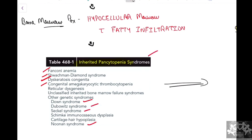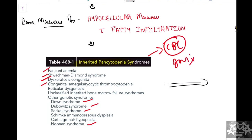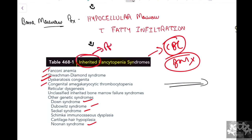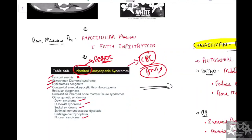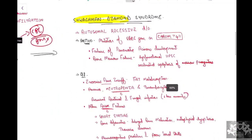To diagnose inherited pancytopenias: CBC will show pancytopenia, and bone marrow examination will show hypocellular marrow. We then look for associated features characteristic of each condition. For Fanconi anemia, there will be characteristic facies and limb deformities like absent thumbs or absent radius. For Shwachman-Diamond syndrome, it is associated with exocrine pancreatic insufficiency — such associated features help diagnose the specific inherited pancytopenia.